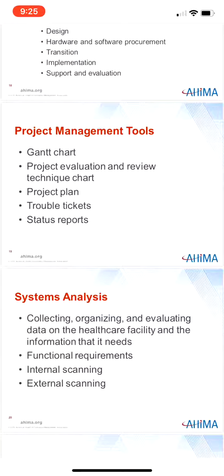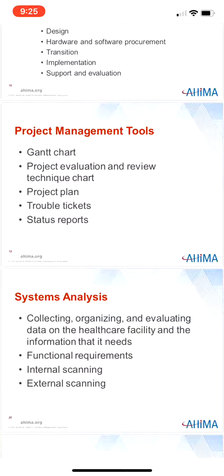Status reports are periodic updates on the current state of the project, what has been accomplished, and what issues have been encountered. Solutions for issues should be identified in the report. Status reports are typically directed to the Information Project Steering Committee to keep the group informed on the project's progress.